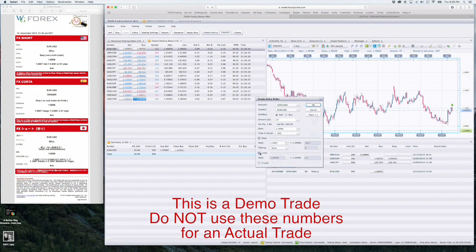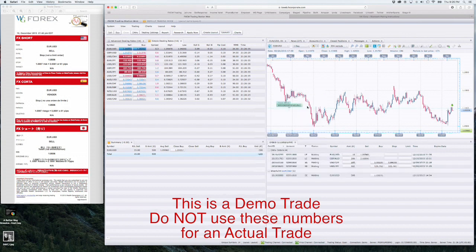Once you've completed all this, double check your work, then click the OK box and your trade will be executed.